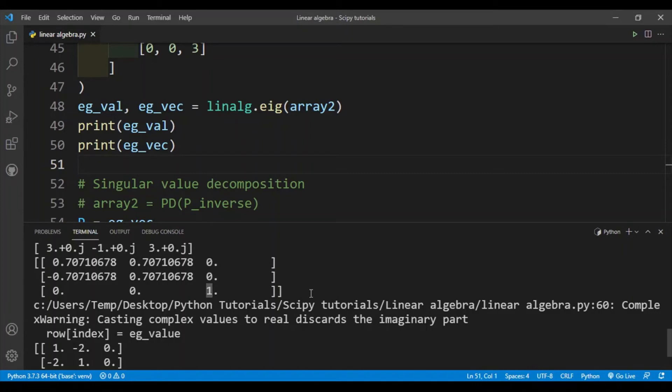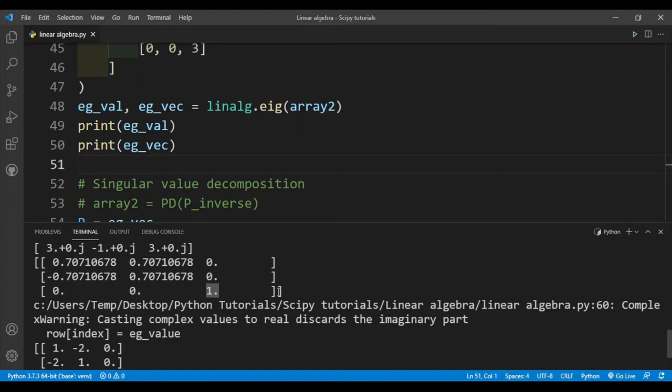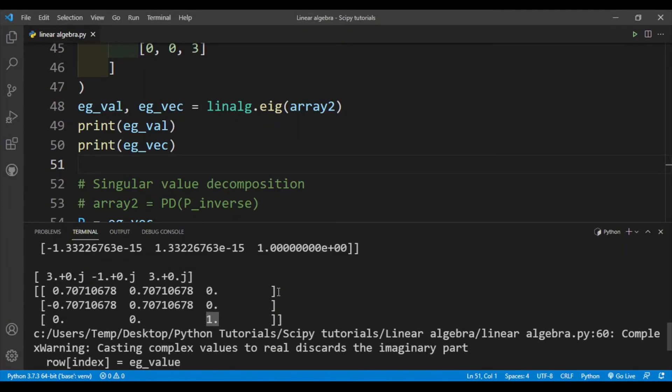And also remember that the eigenvalue is associated with the eigenvector. So this eigenvalue is 3 and this is the eigenvector. Then this is -1 and this is the eigenvector for that. And then this is 3 and this is the eigenvector for that. So they're associated with each other by the index, as you can see.